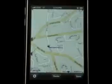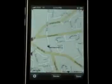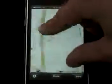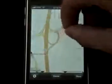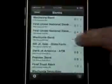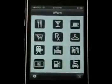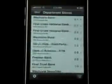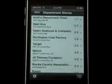Tap the button on the bottom right and the screen flips around, giving you the map location. Department stores.